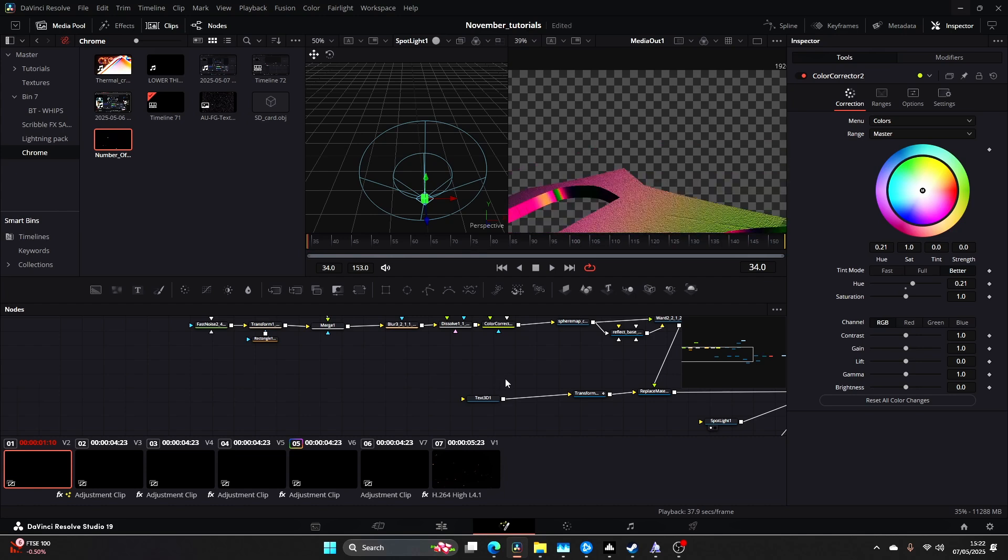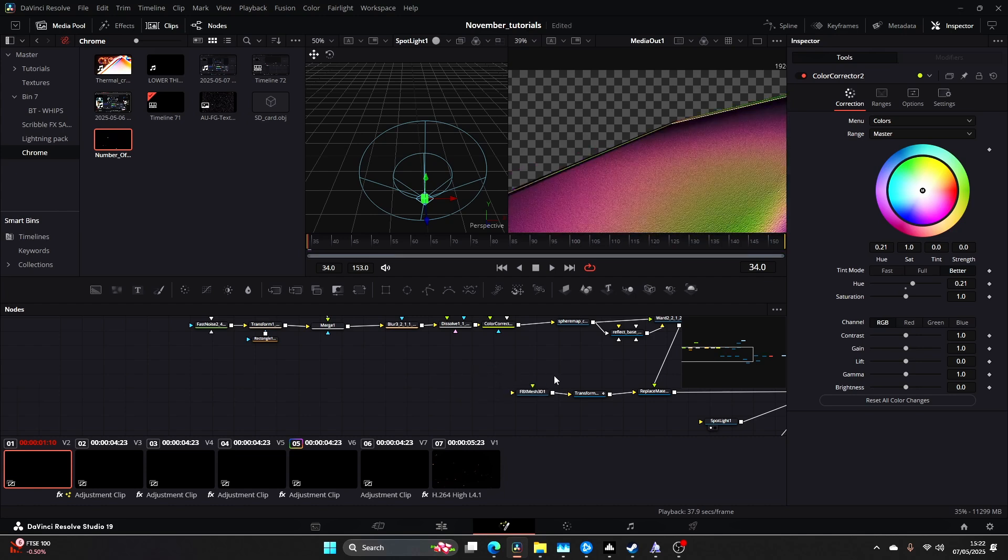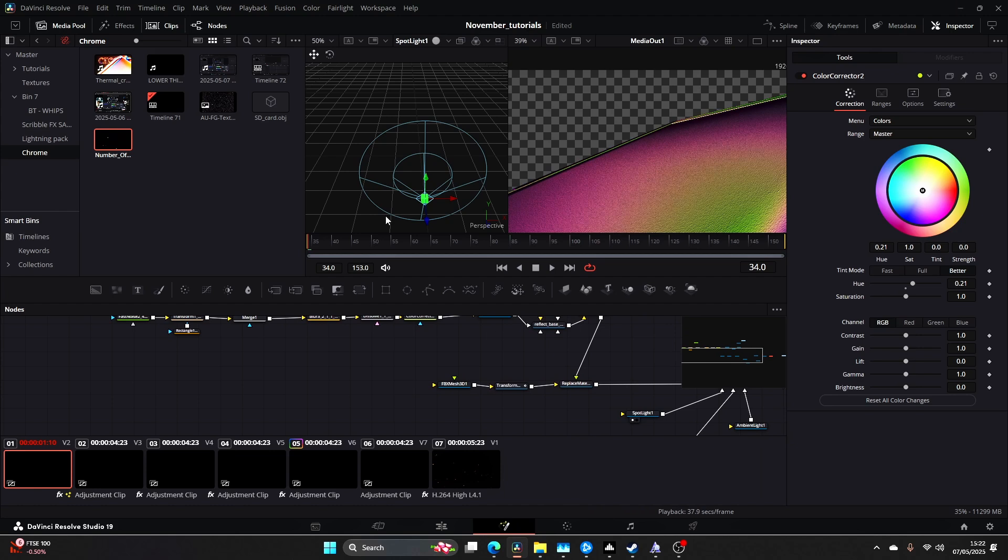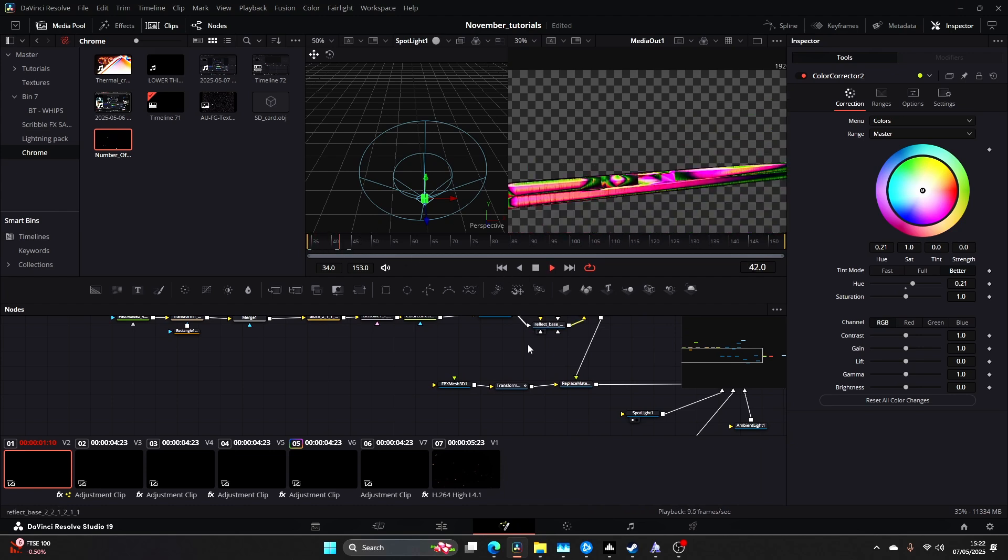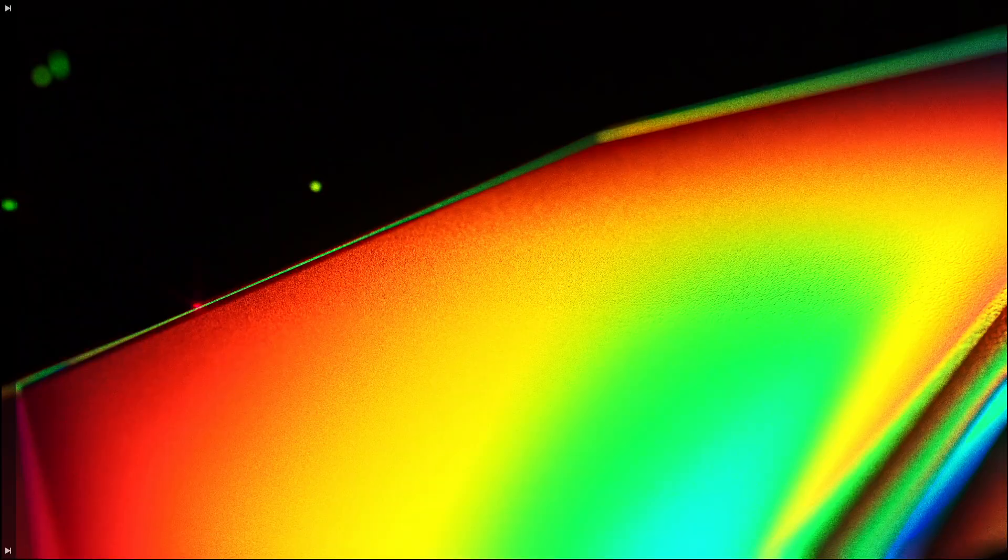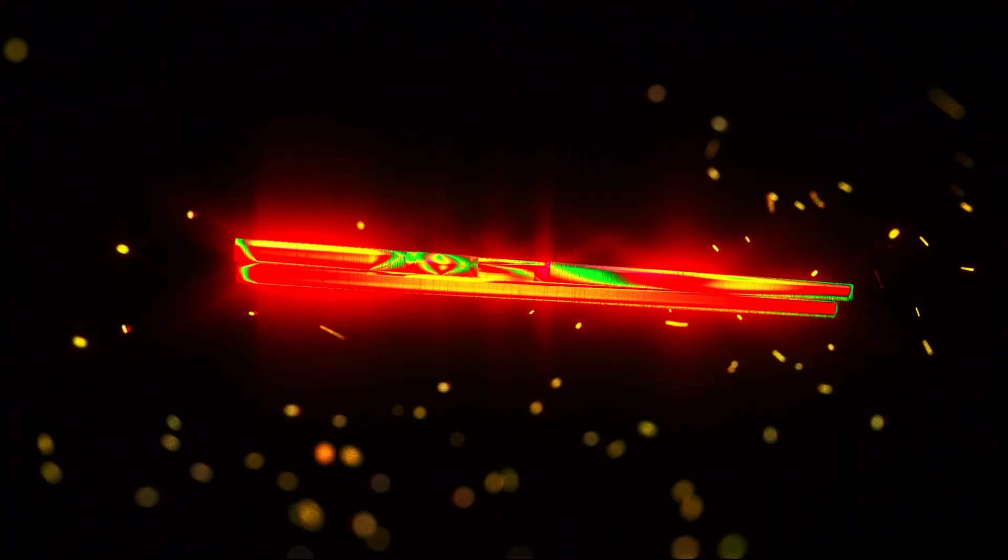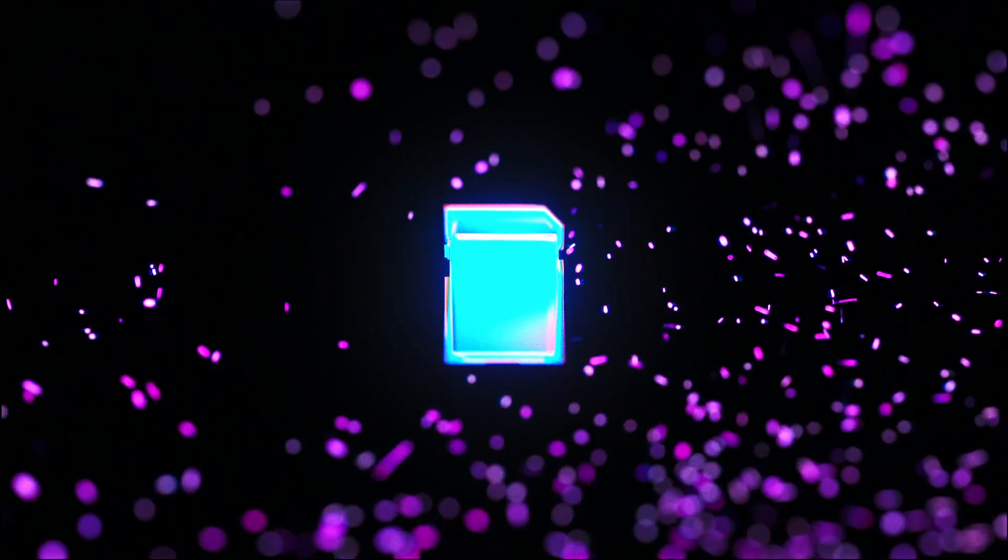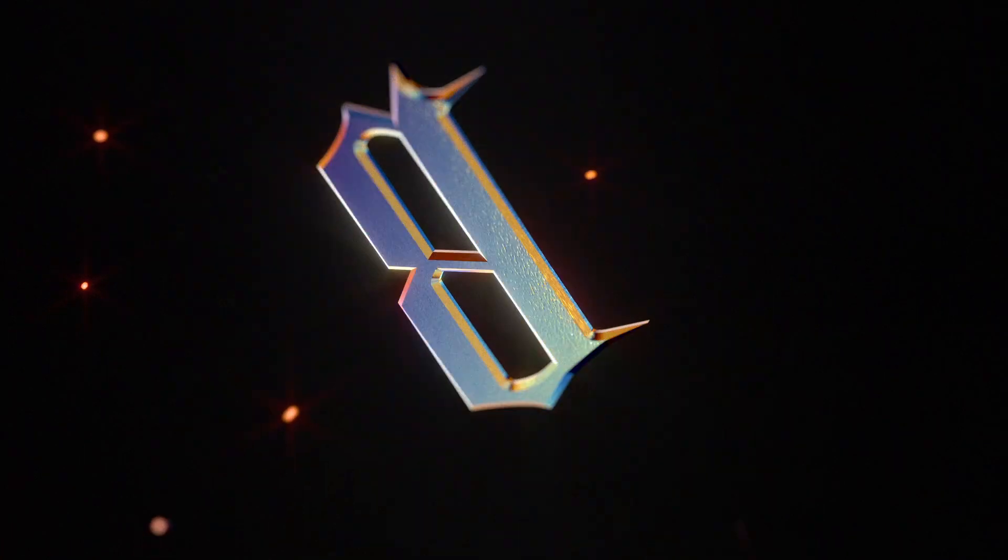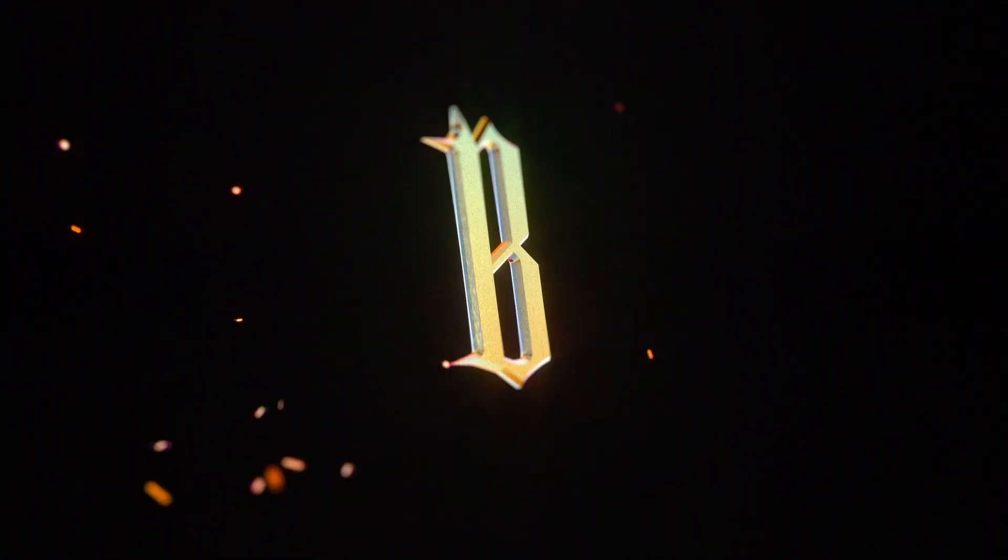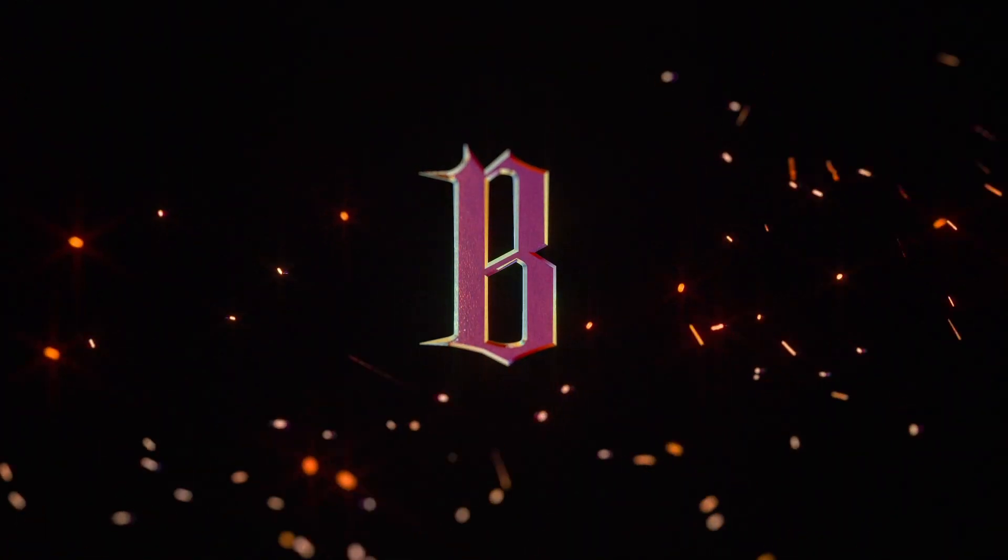And that's pretty much it guys. So really simple and quick and easy way to get a cool looking SD card or cool looking object within DaVinci Resolve Studio.